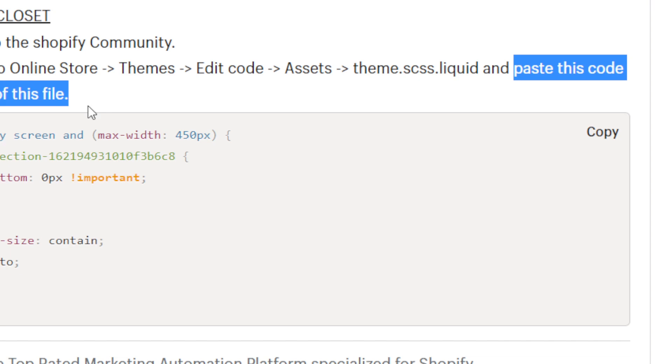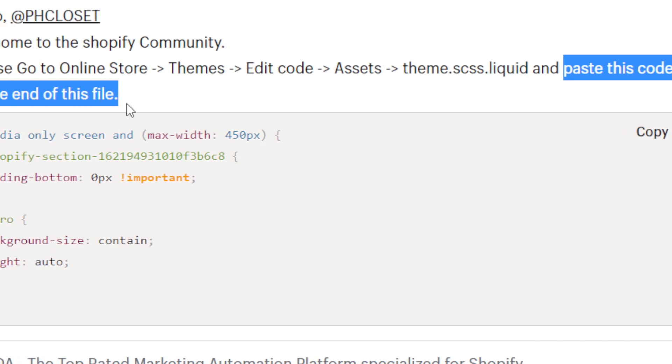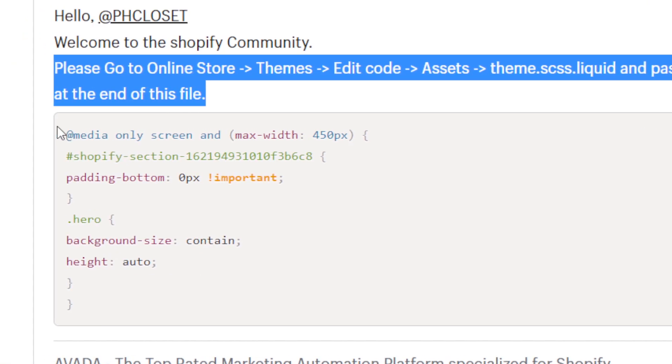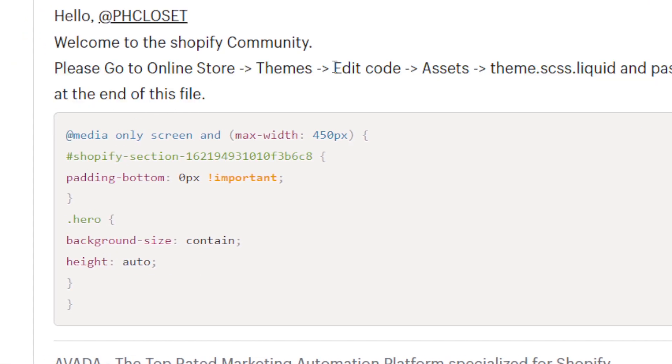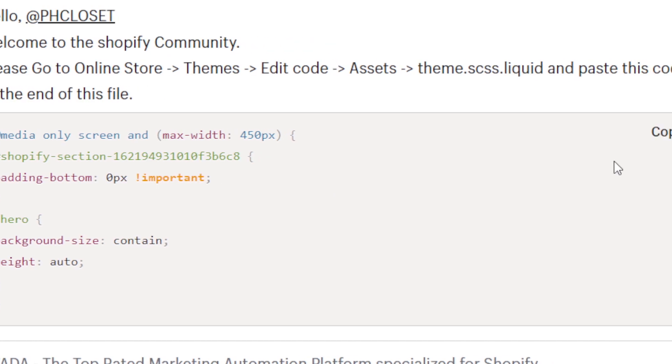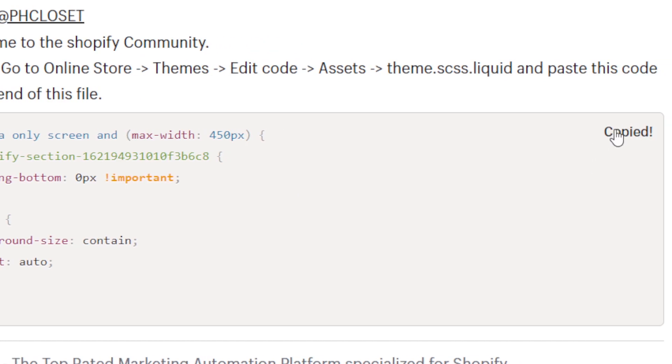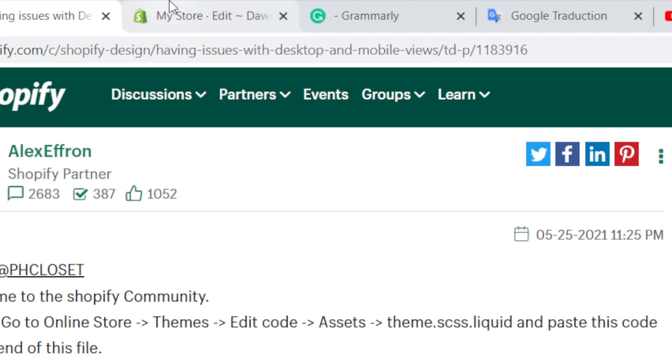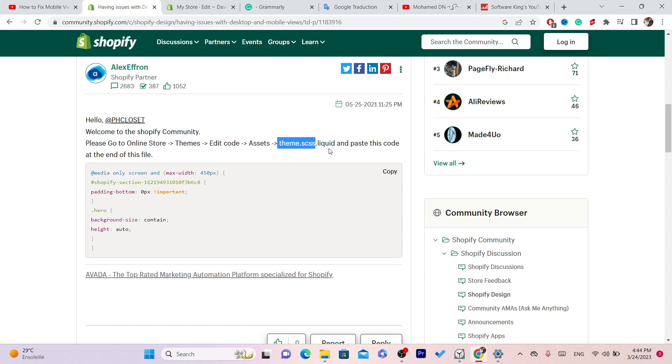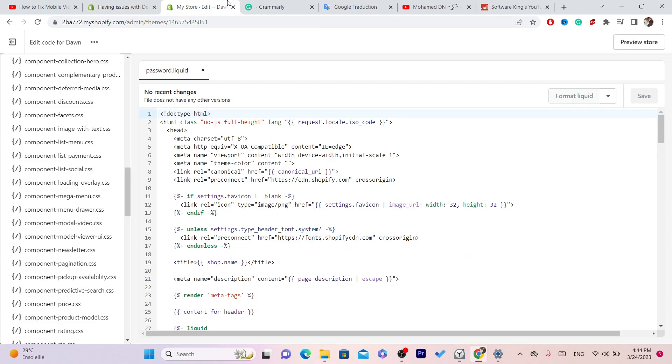code at the end of this file. At the end of the file you want to put this code. That's all you need to do. Now let's say that this doesn't work or you don't understand this or you don't find this file, it's called theme.scss.liquid, you can